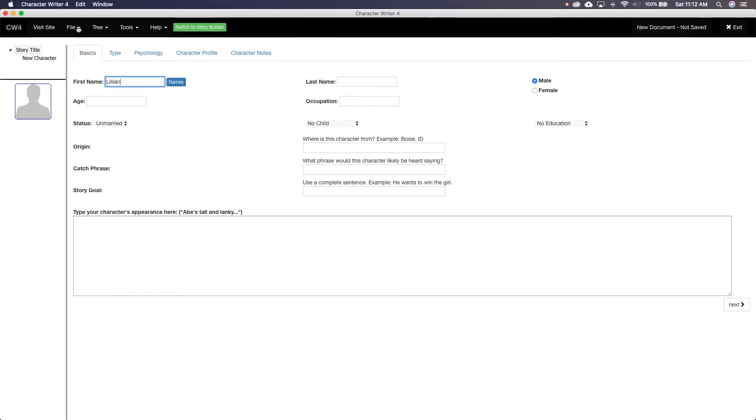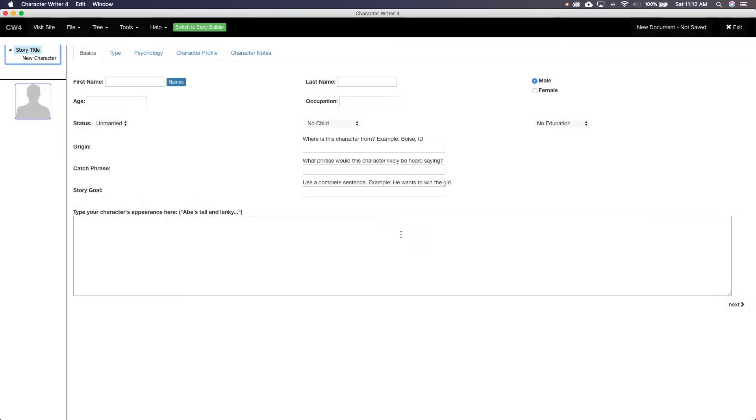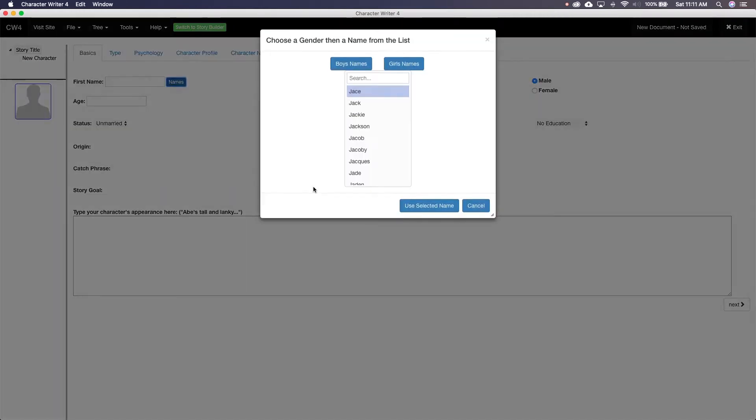Basics is the starting point for your characters as you'd expect: name, age, sex, occupation, etc. To start, come up with a name. Not sure? Character Writer has you covered. Just click the button next to the first name and a search comes up. Just click gender and ta-da! You have names to pick from.